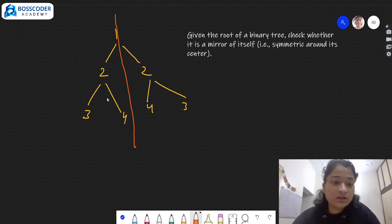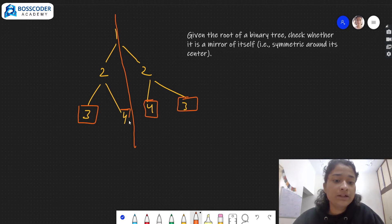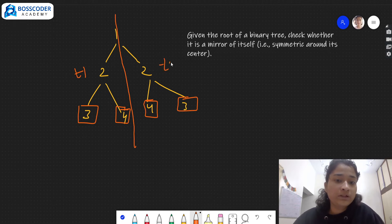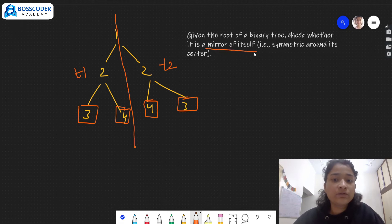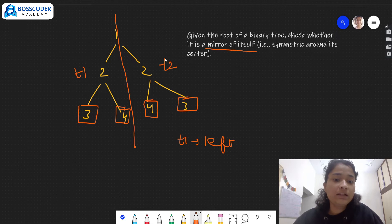So what we have to compare: we have to compare the left with the right. Let's say we have a pointer t1 on one side and a pointer t2 on the other side. Since we have to check whether they are a mirror image of itself, what we need to check is t1's left node compared with t2's right.